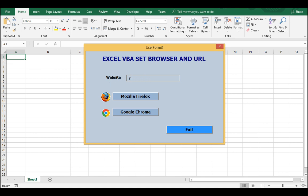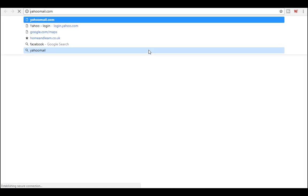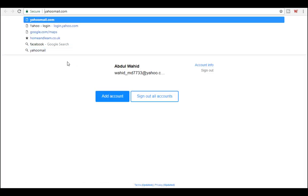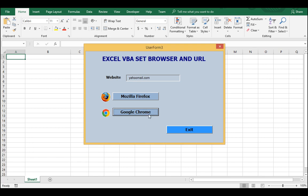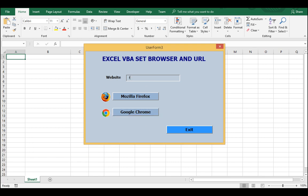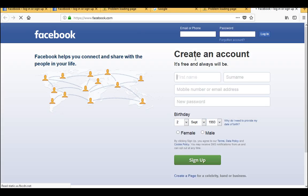In the next video I will discuss about how to automatically log in to a website - for example yahoo mail. I'm already signed in on yahoo.com in Chrome. If you click Mozilla Firefox there is no email address and no password saved. In the next video we will discuss how to automatically log in to a selected website.